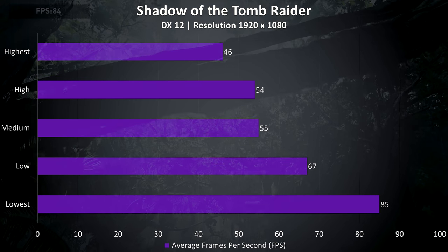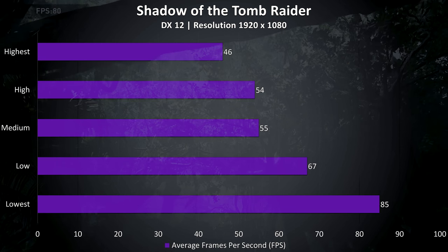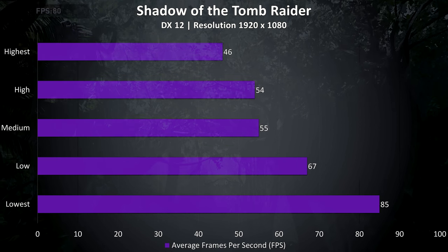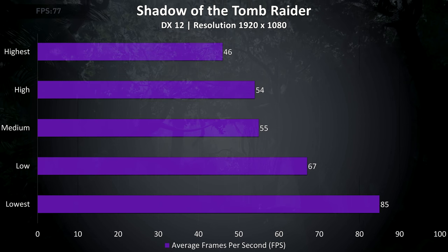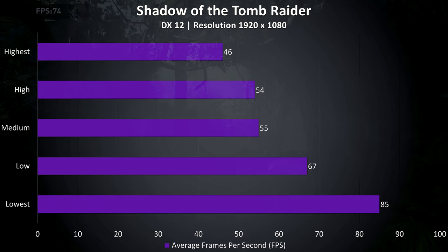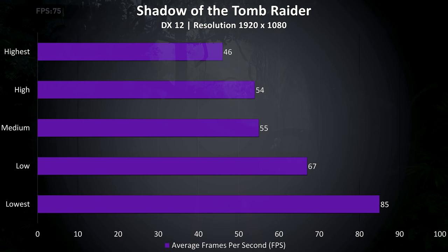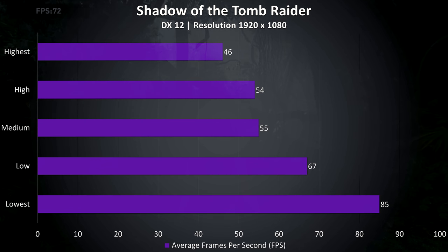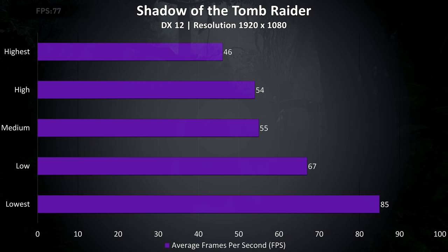Shadow of the Tomb Raider was tested with the built in benchmark, and this test was able to average just under 60 FPS at medium settings, and then in the mid 80s with the lowest setting preset.